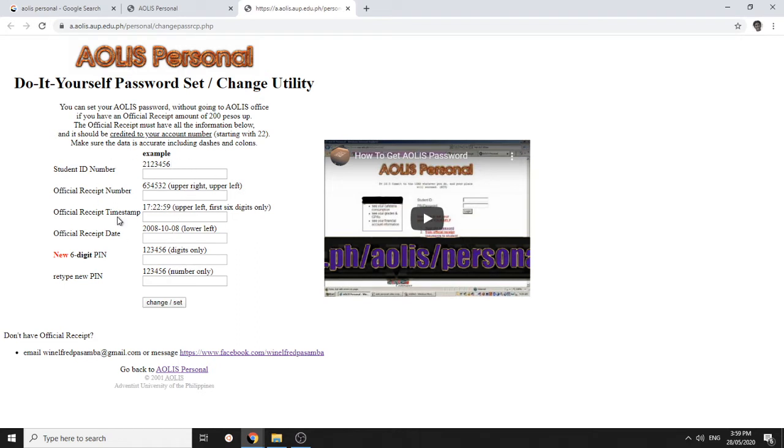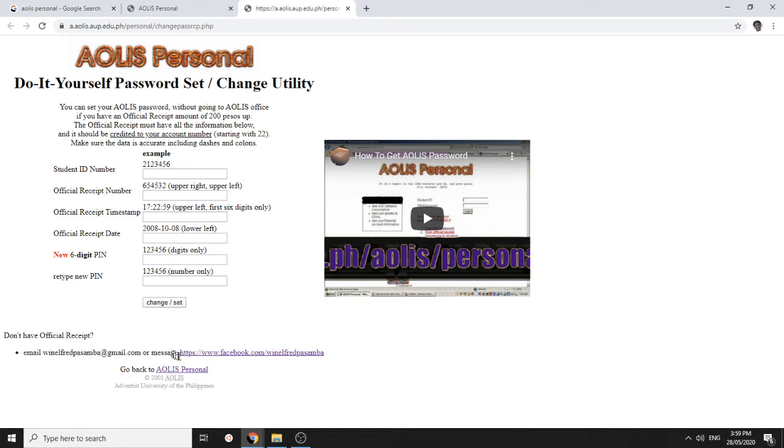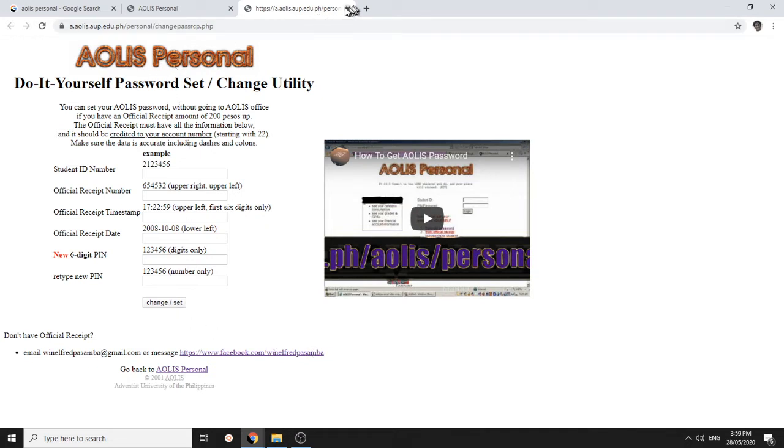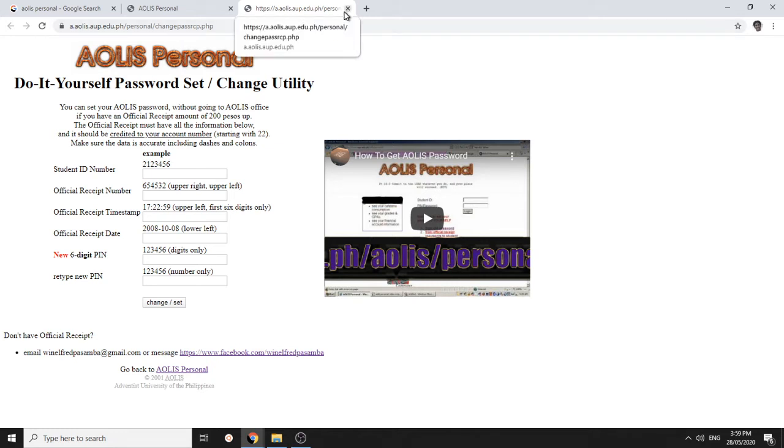If you don't have a receipt, you can email me and request for a receipt or you can message me in Facebook. I will communicate, I will validate, I will try to authenticate you and make sure you are the person so that other people can't hack into your account. Just make sure you're the person and we will change or renew your IOLIS password.